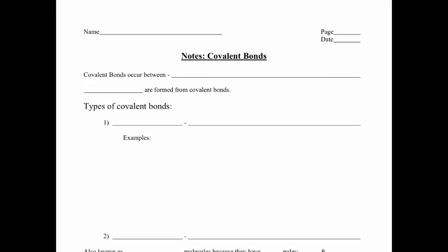Please follow along as we do notes today on covalent bonding. Covalent bonds are different than ionic or metallic bonds because these bonds occur between two non-metal atoms. What's really unique about these two non-metal atoms is that they both want to gain electrons and can't really steal one from the other, so what they end up doing is sharing those electrons.